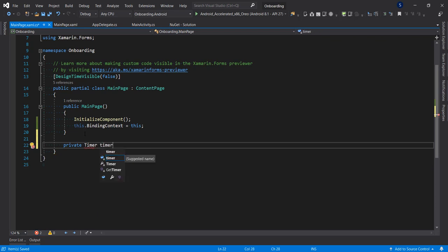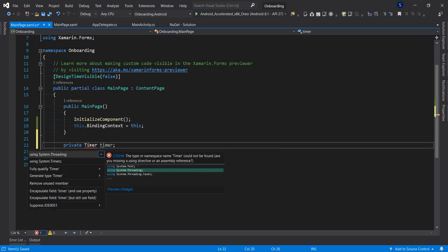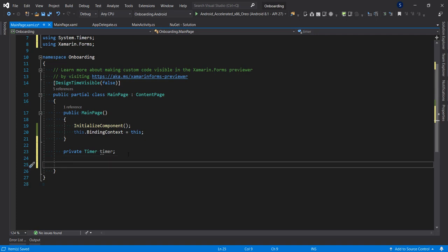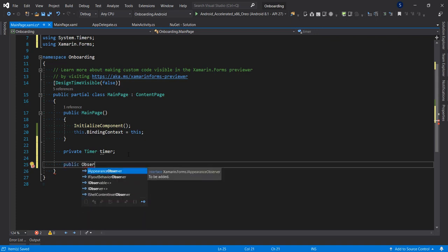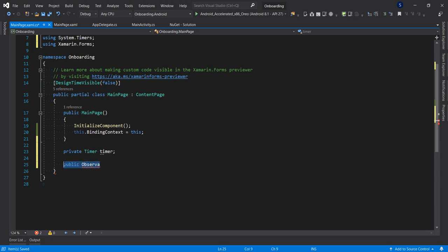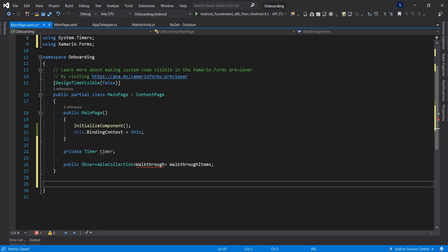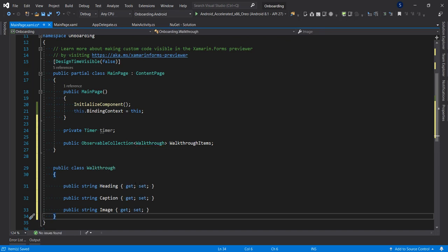Next I'll declare a Timer field. There are two namespaces available — the standard Threading one or System.Timers — and we'll use System.Timers. Then I need an ObservableCollection of items. I'll bring in a snippet: a public ObservableCollection of type Walkthrough. The Walkthrough class has three properties: Heading, Caption, and Image.